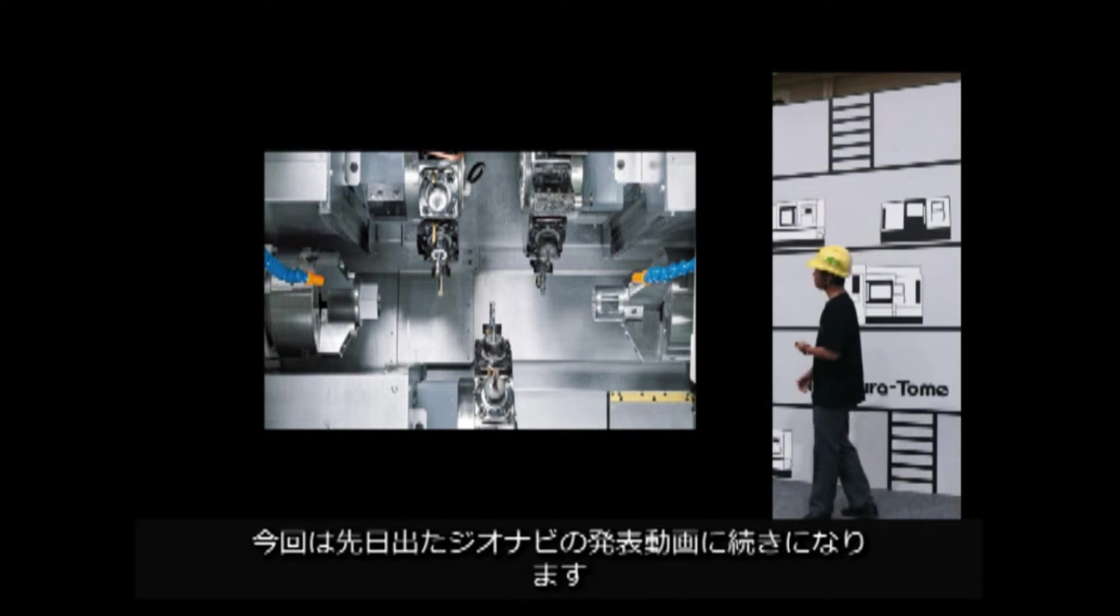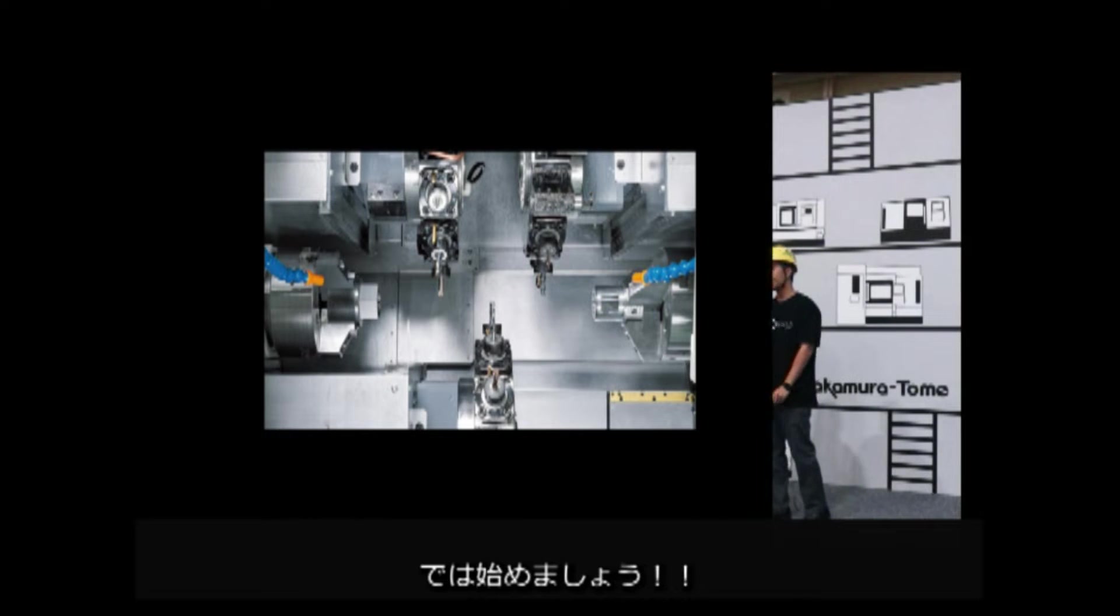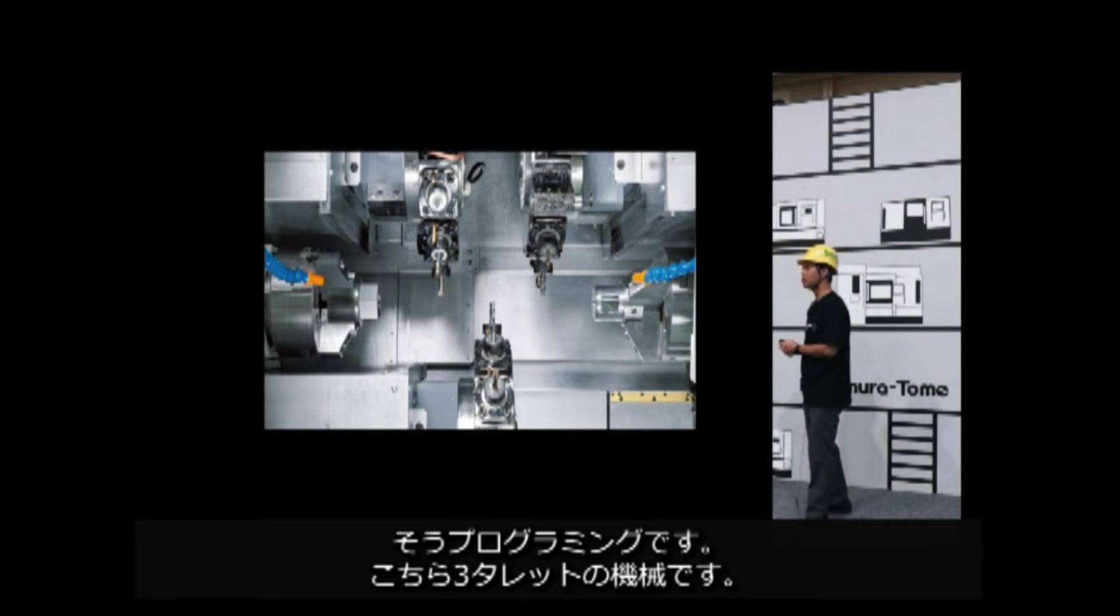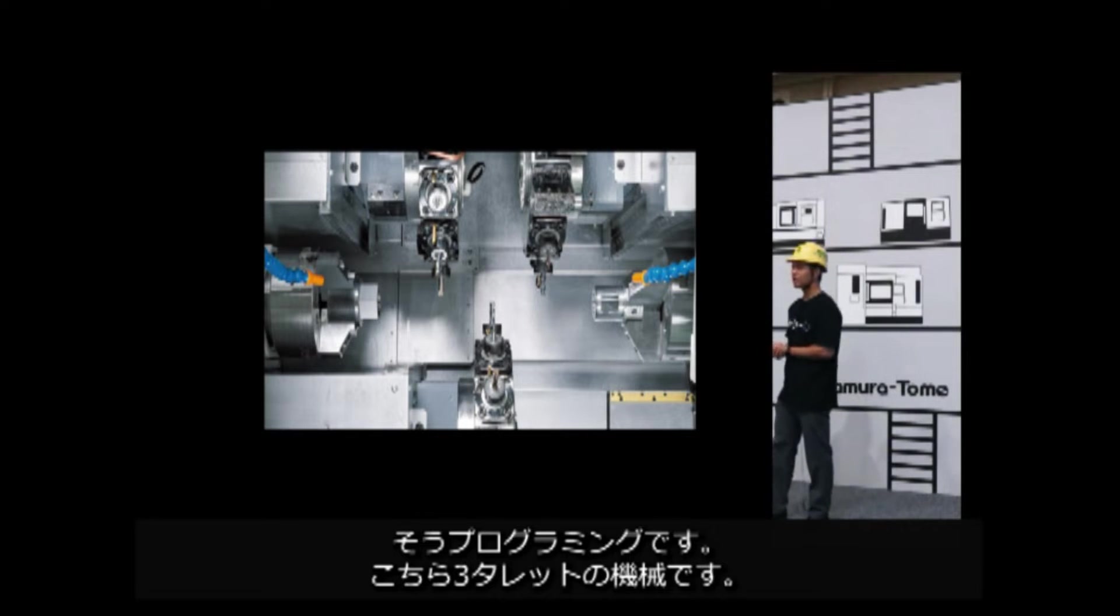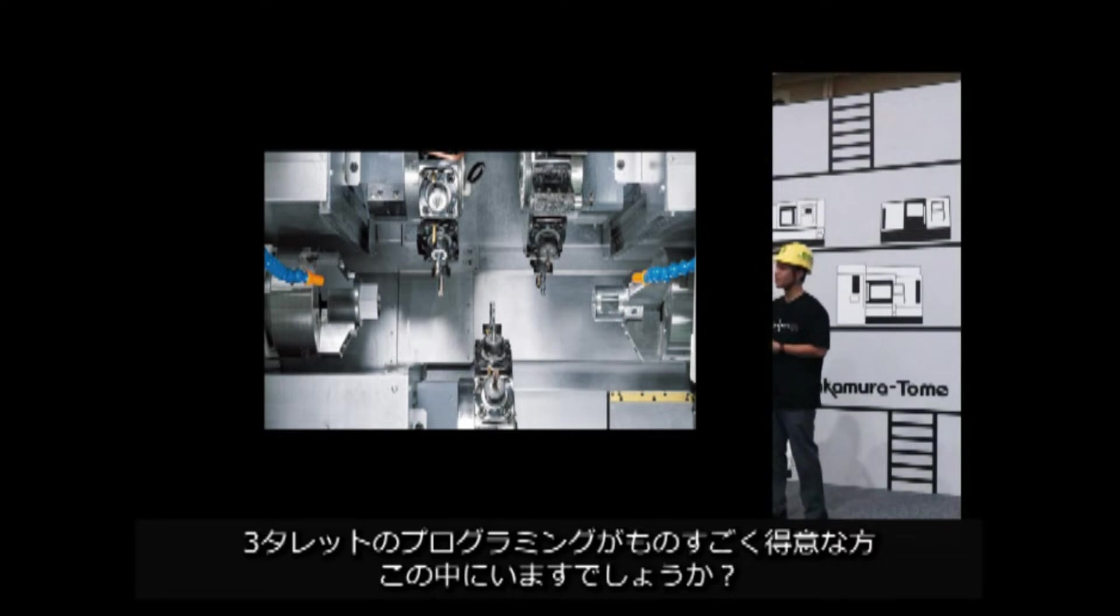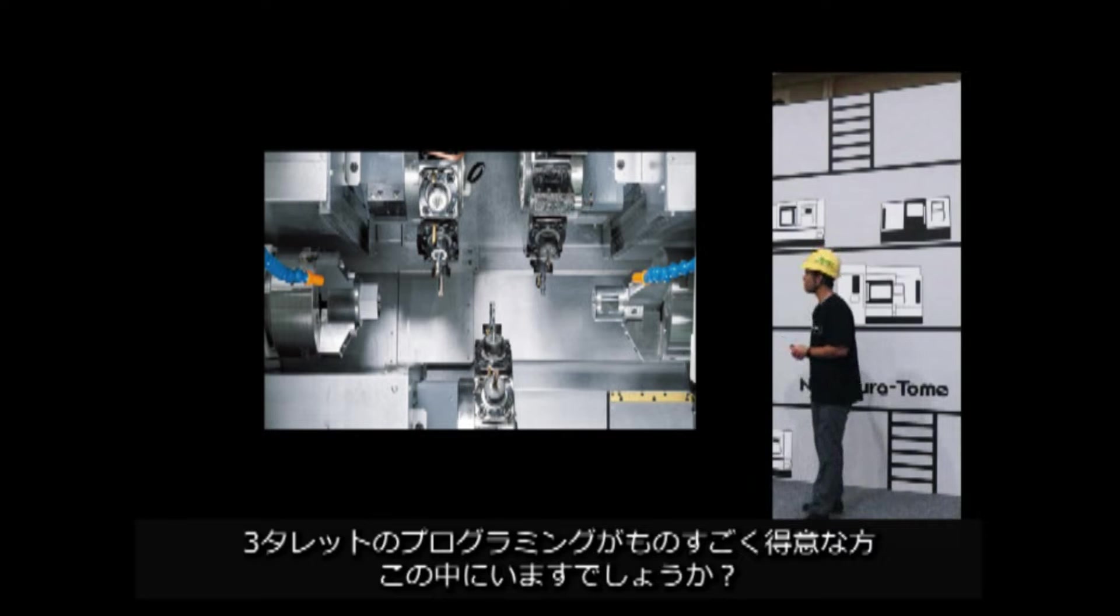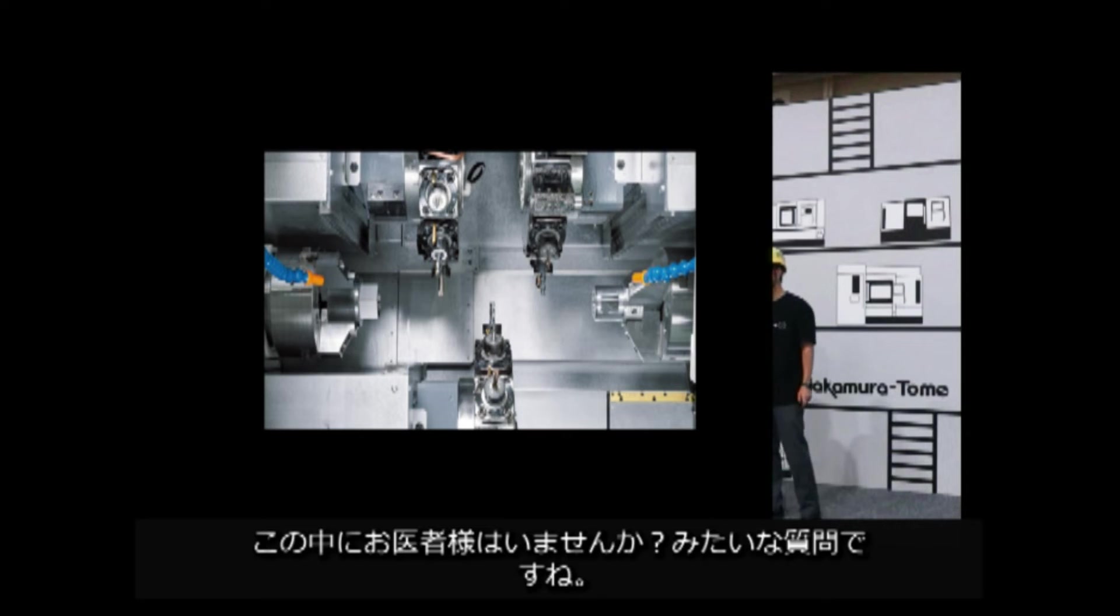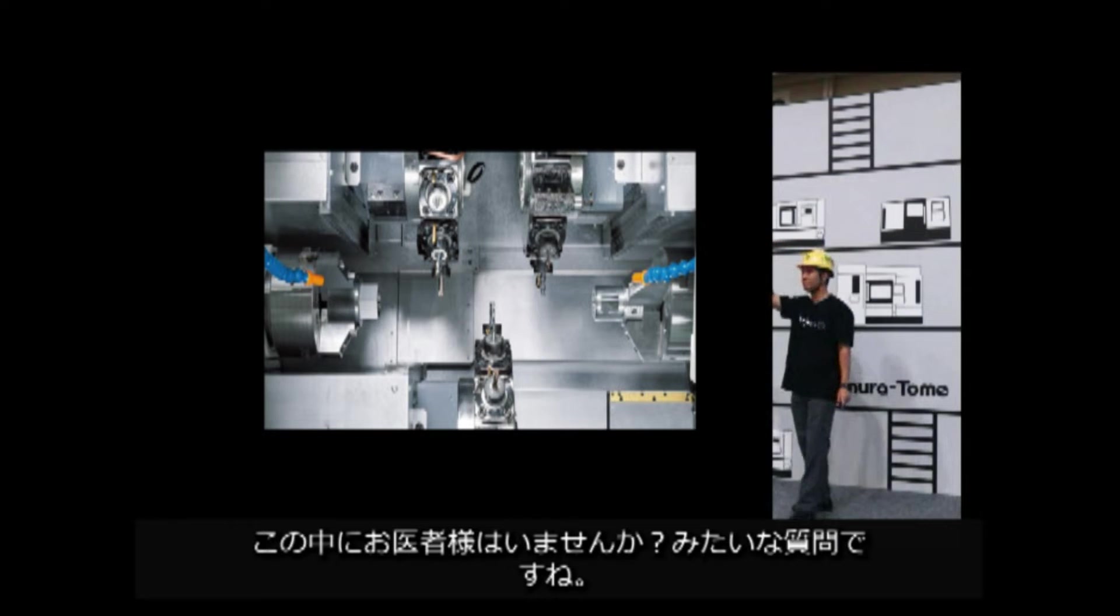When you think setup, there is another thing that comes with mind. Yes, programming. Here is a programming of three turrets. Is there anyone here who is very good at programming three turret machines? Whether you hear it on an airplane or in a factory, it's still very few.